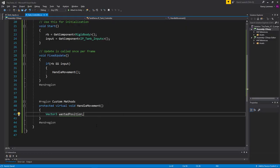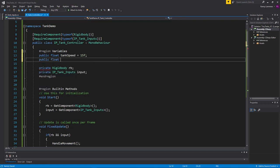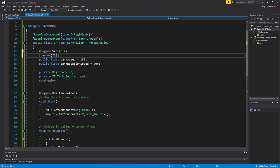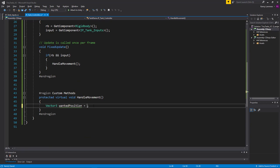Let's do a really basic example first. We need to put in some variables. I'll say public float, and we'll call this tank speed — this is how fast we want the tank to move — and initialize it to something like 15. While we're at it, let's set up the rotation speed, so we'll call this tank rotation speed and initialize that to something like 20. I also like to set up headers, so I'm going to call this the movement properties. Now we have those two float variables initialized to starting values.